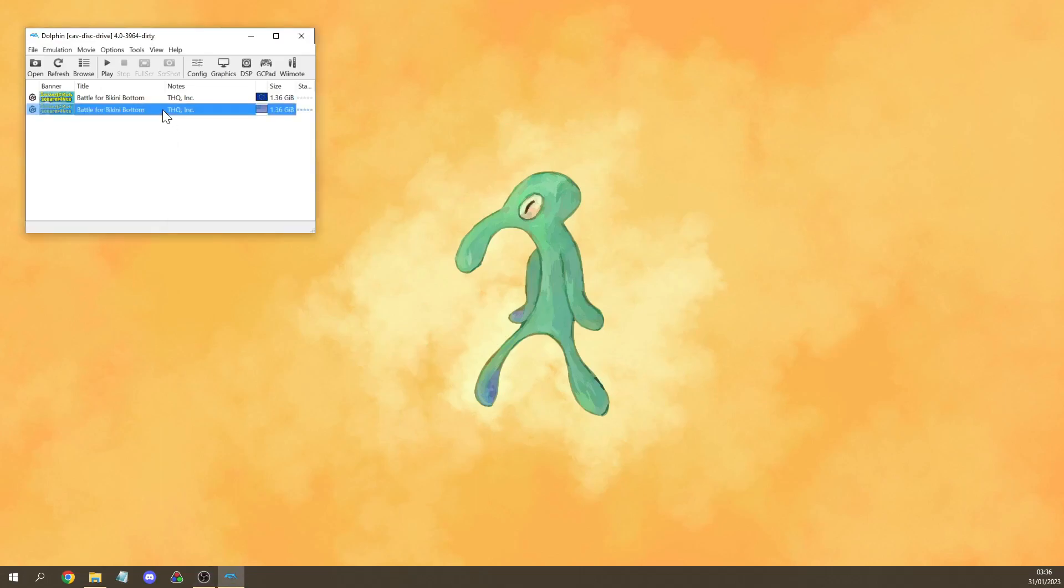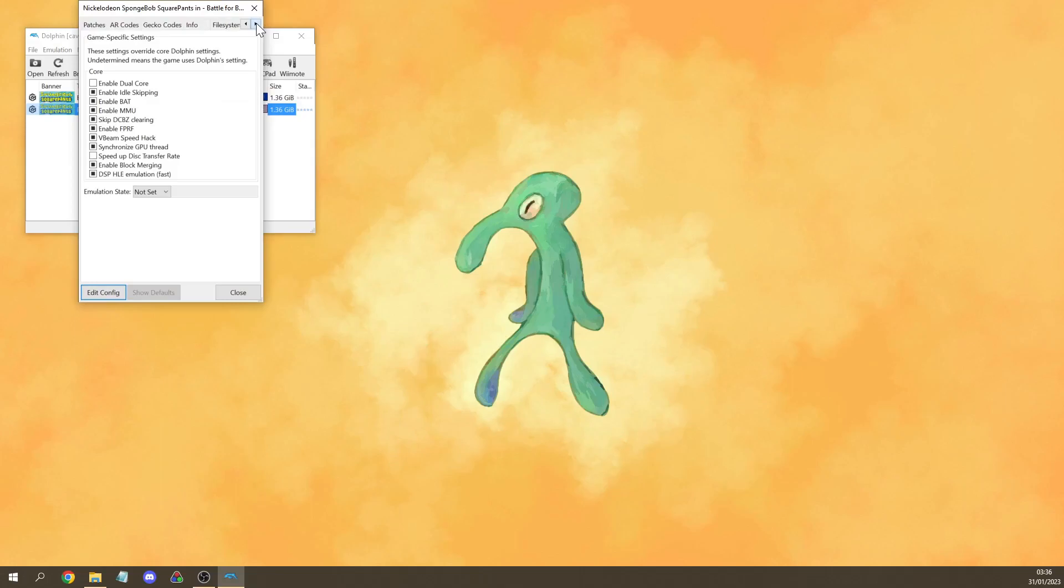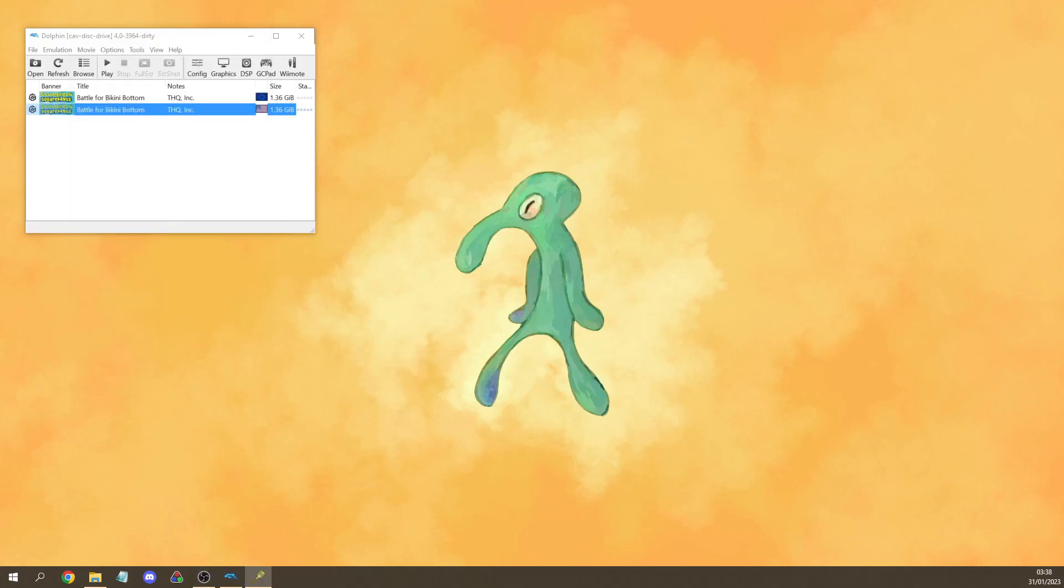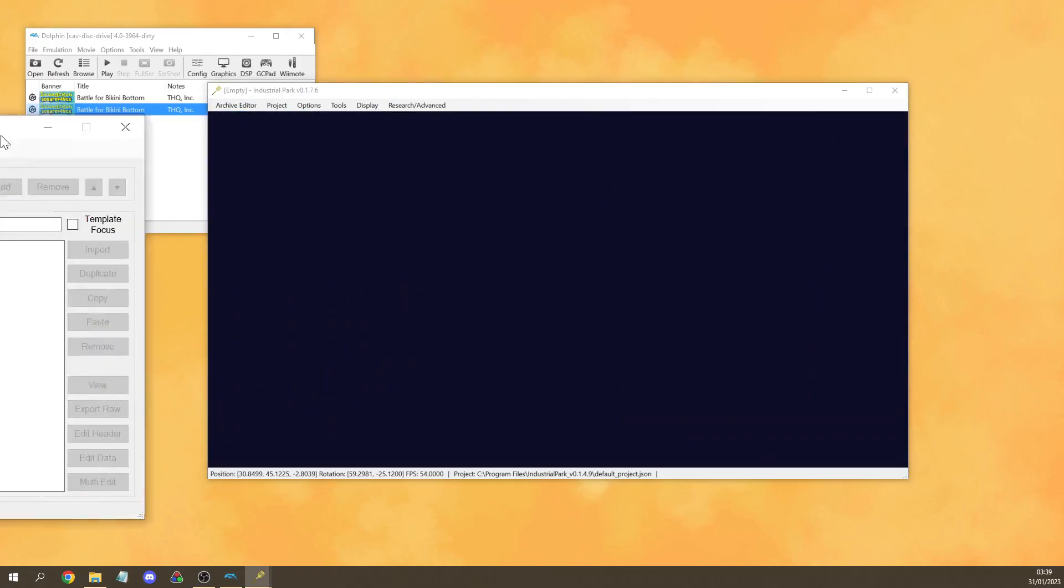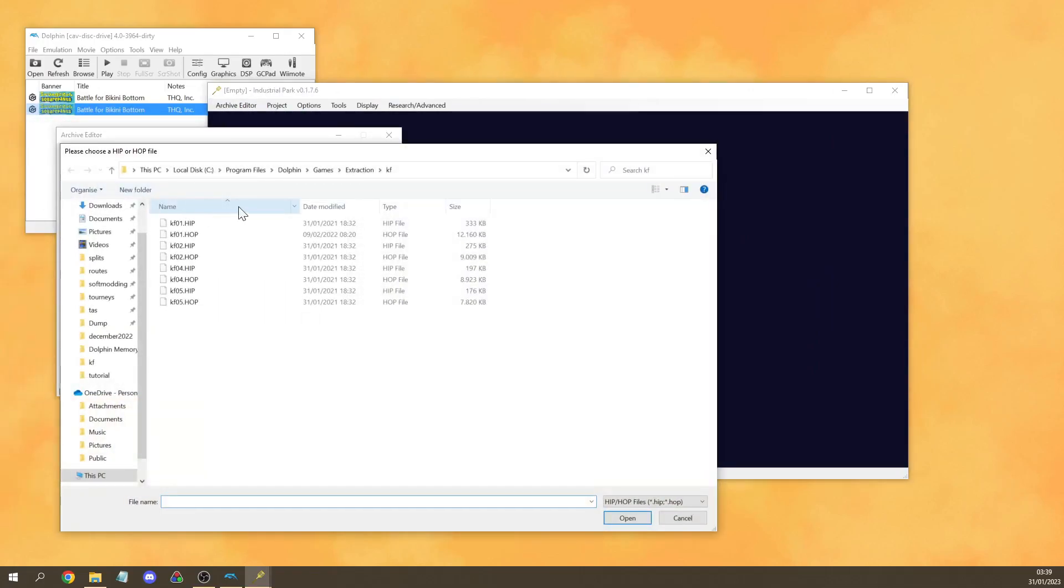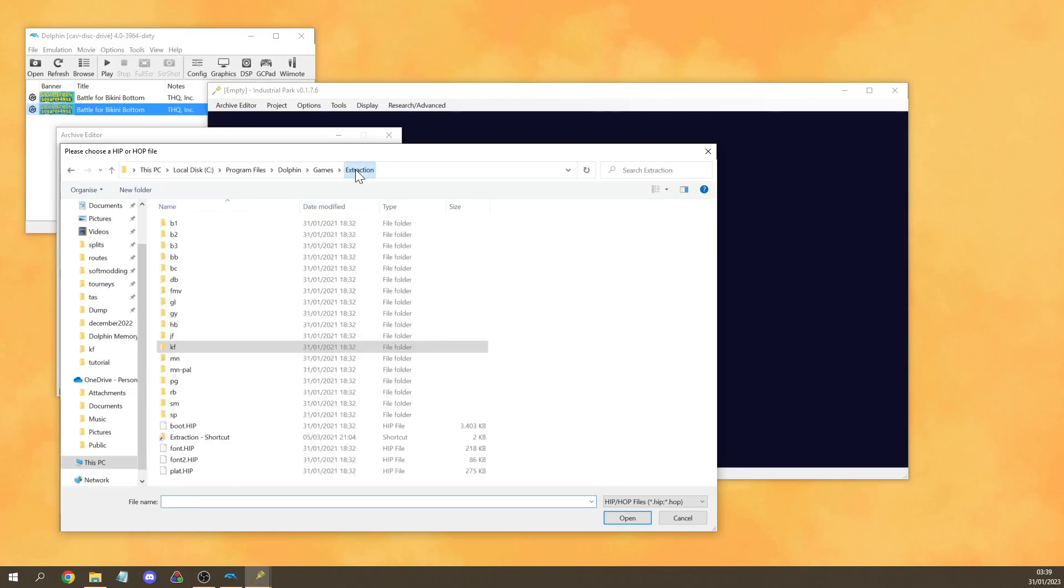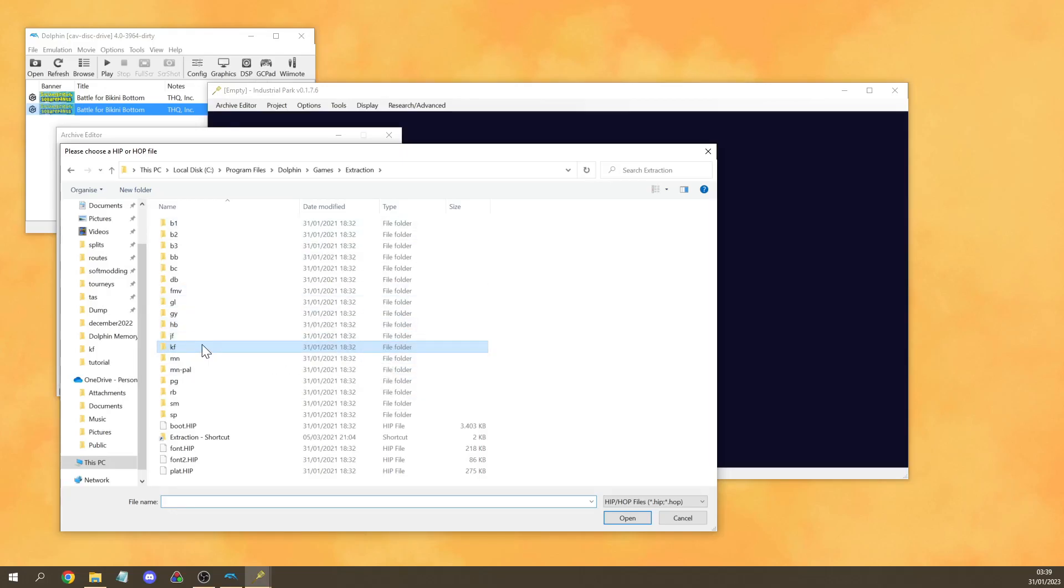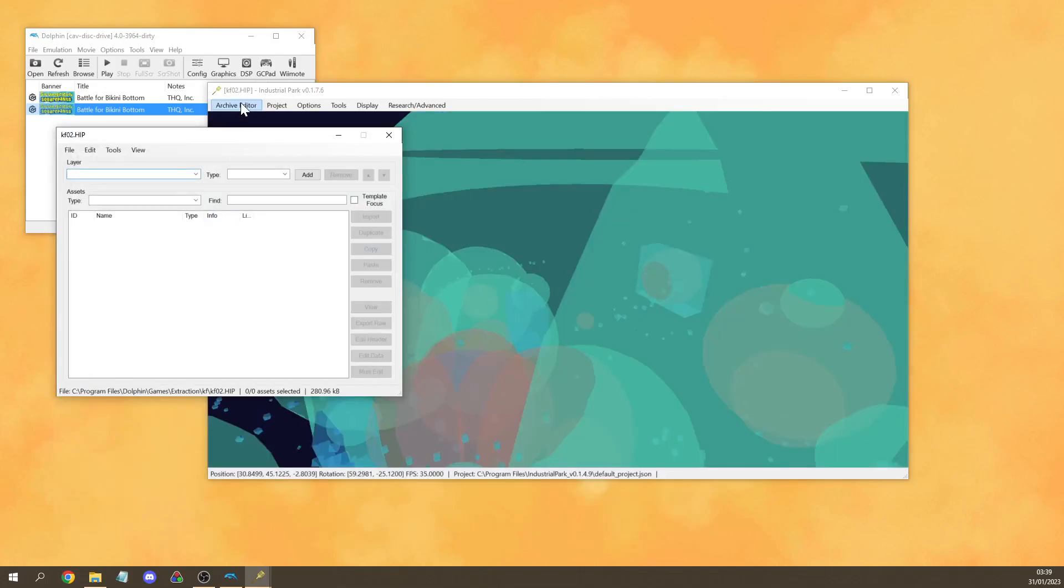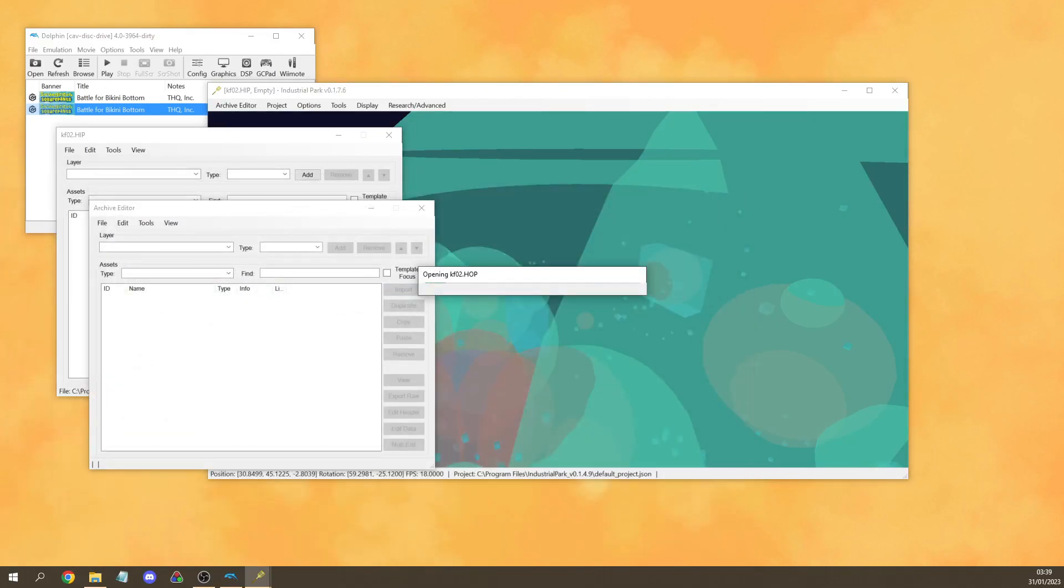For this you want to right click the game in Dolphin, click properties, go to file system, right click on disk and extract all files. Now once you've opened Industrial Park you want to go to archive editor, new editor. Then you want to go to file, open, and now you want to go to your extracted BFBB ISO and you want to go to any level you want. For example KF is kelp forest and KF02 is kelp swamp. Then you want to open the hip file and then you want to do that again but this time you want to open the hop file.